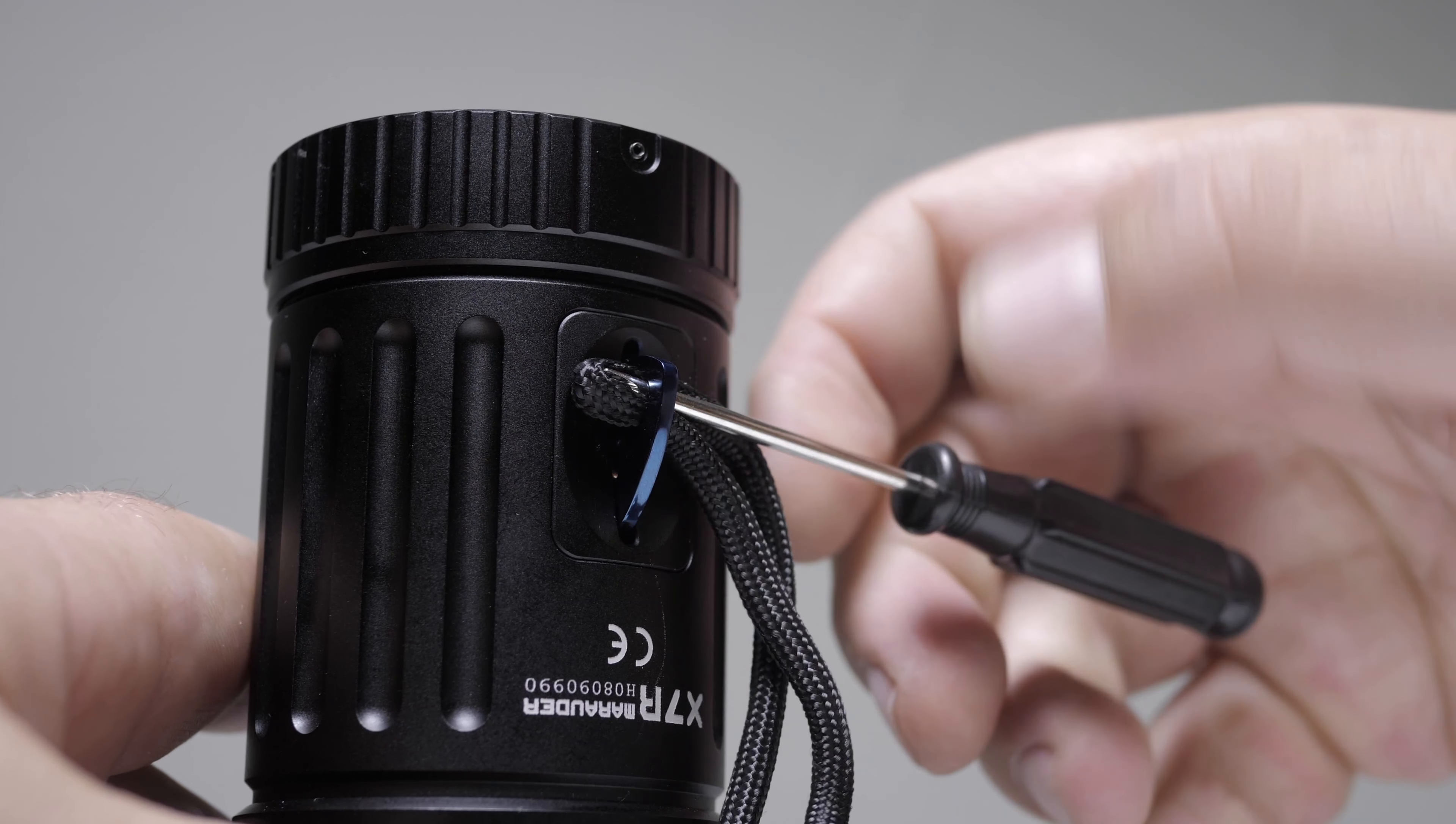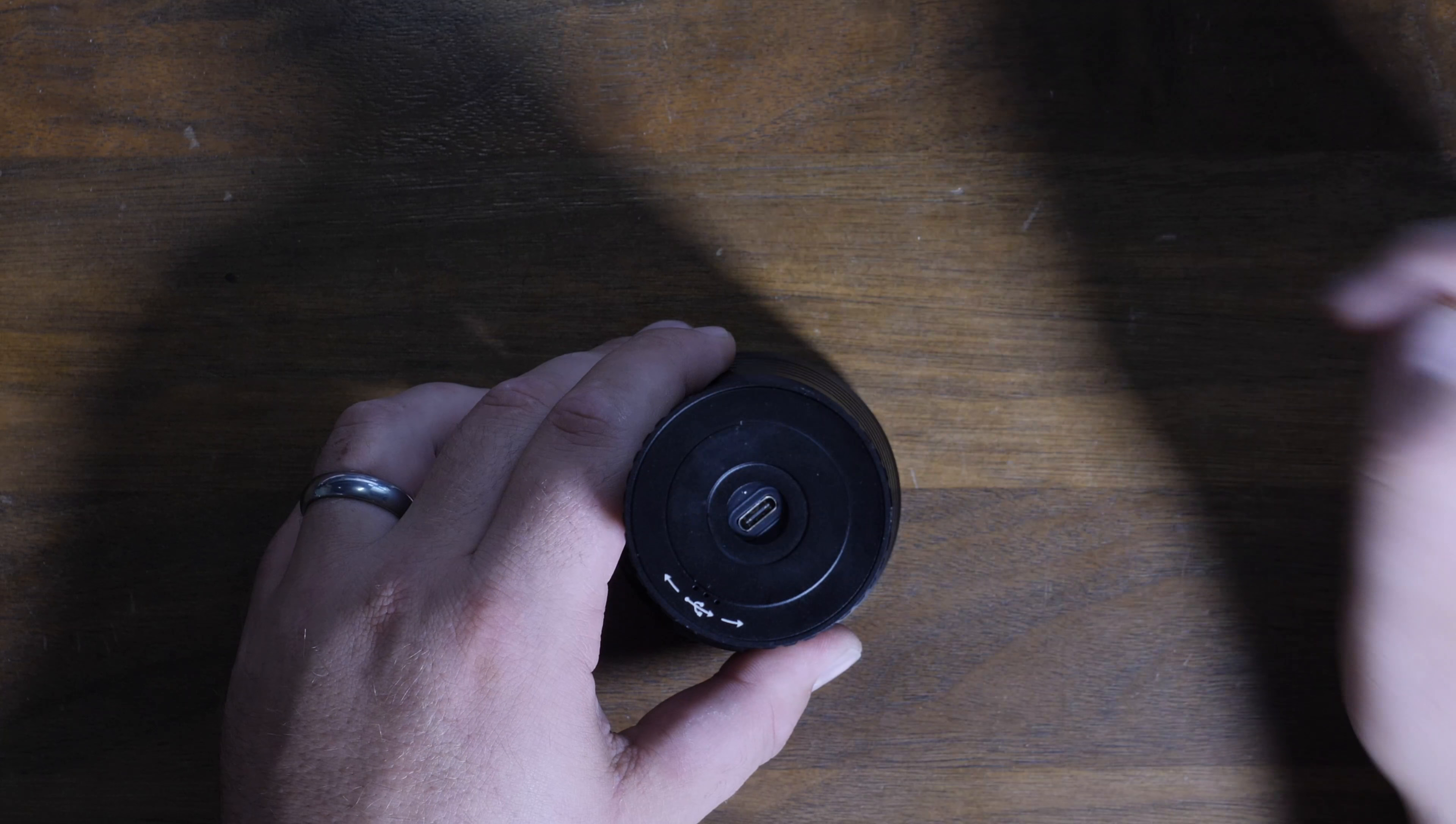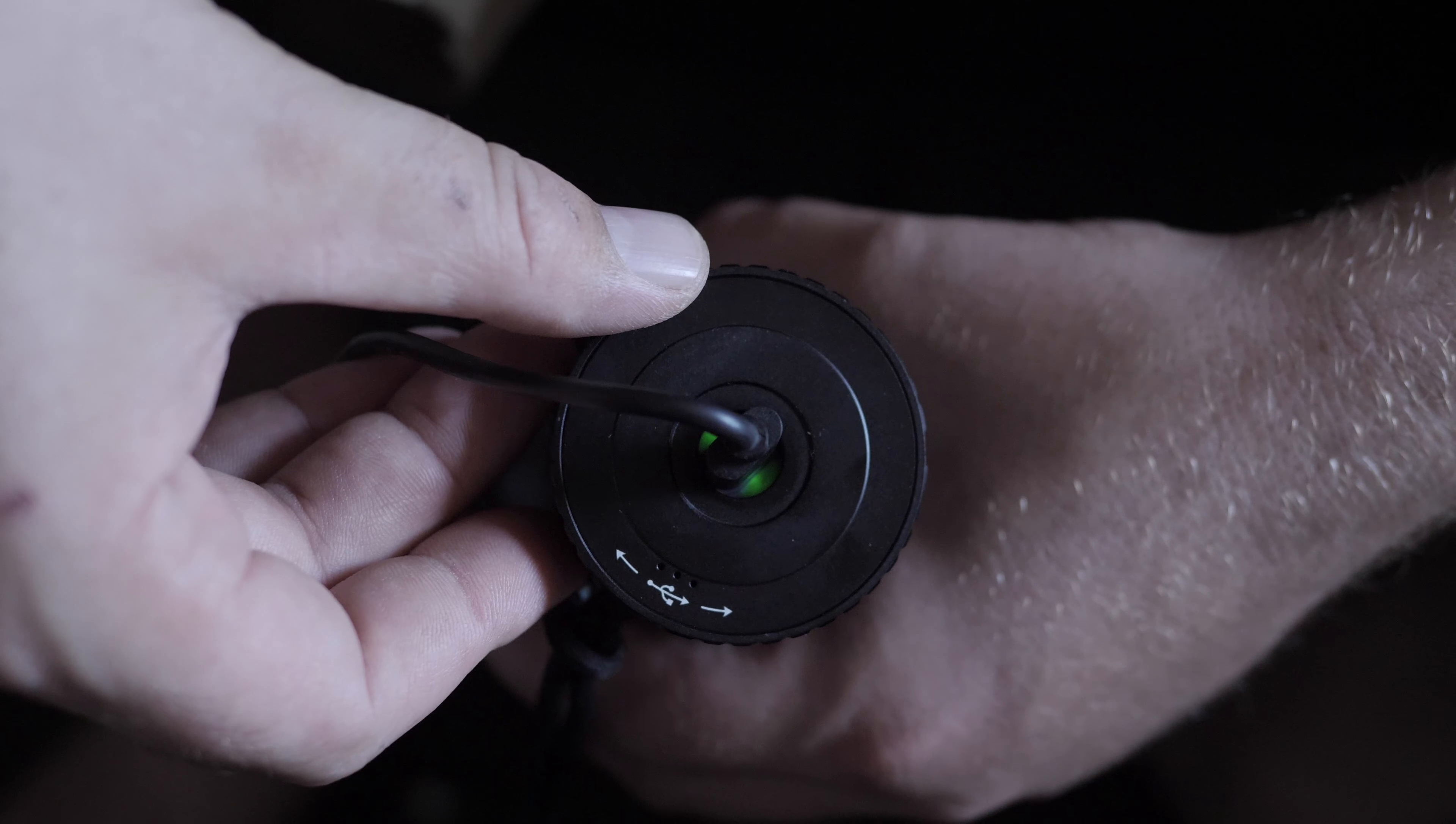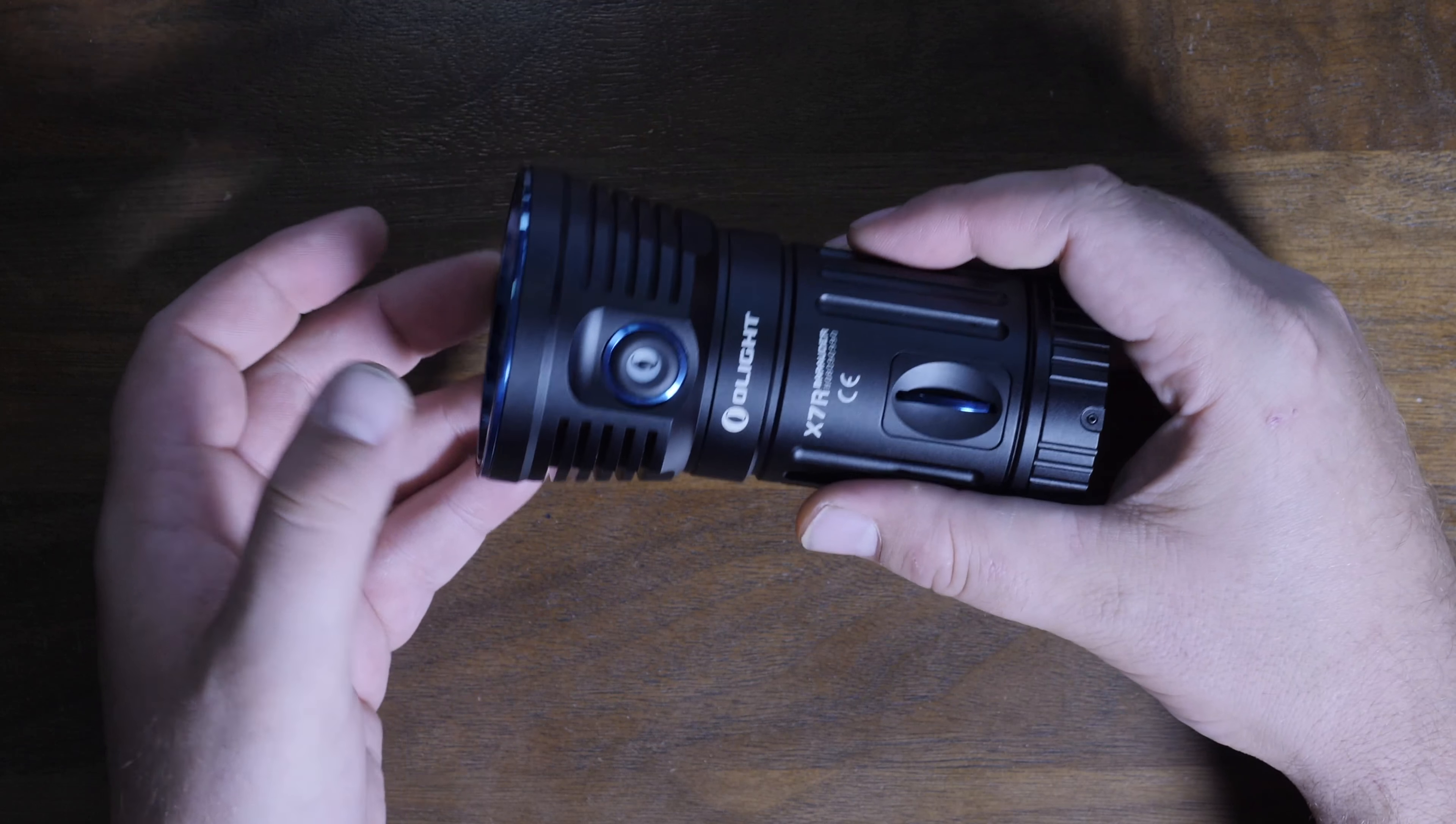Down here on the bottom we have the charging port for the USB-C. You just twist to open, charge it. While you're charging it will turn red, and when it's fully charged it will turn green. Pull it out and just twist it. It's a pretty sweet little feature that they got there.